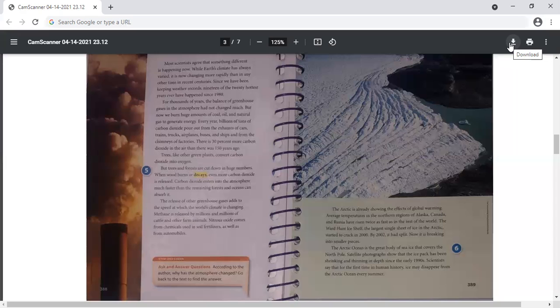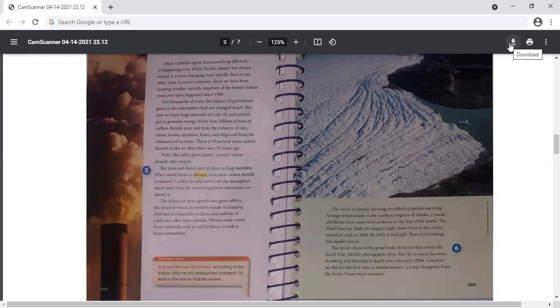So here the text is giving us facts and information about real places. There are dates that tell when things happened and we have photographs to support the text and to help the readers visualize all of this information. Now all of these are the features of expository text.